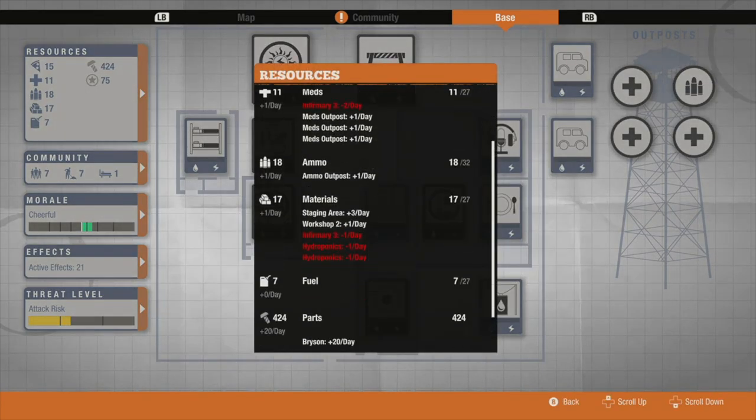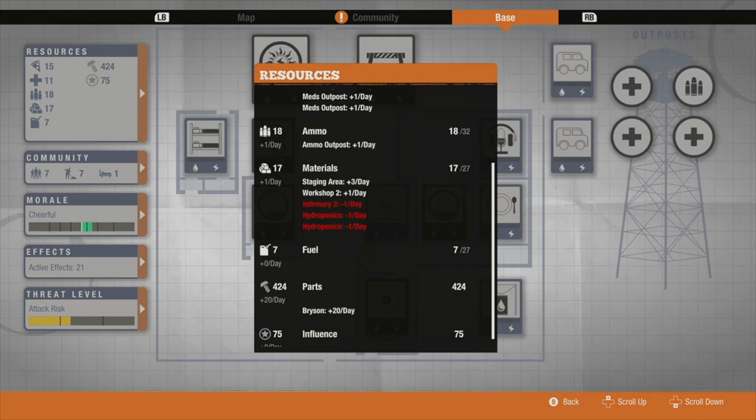Fuel's the only one I'm missing, but I just need one more outpost to that, which when I upgrade my command center will be possible.